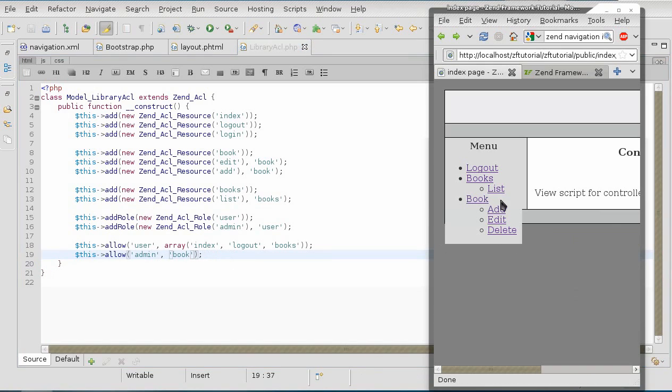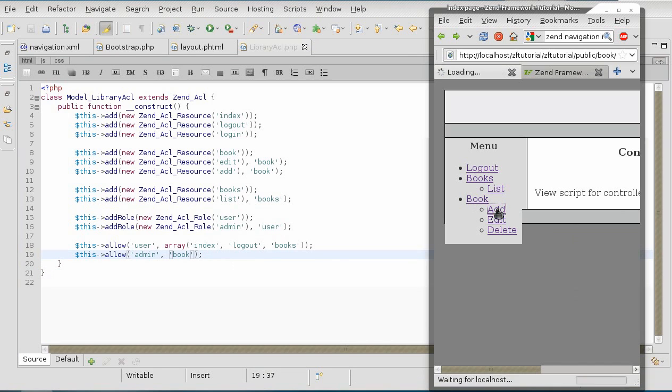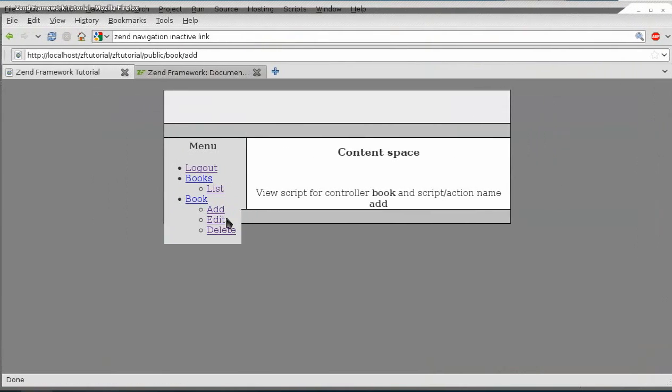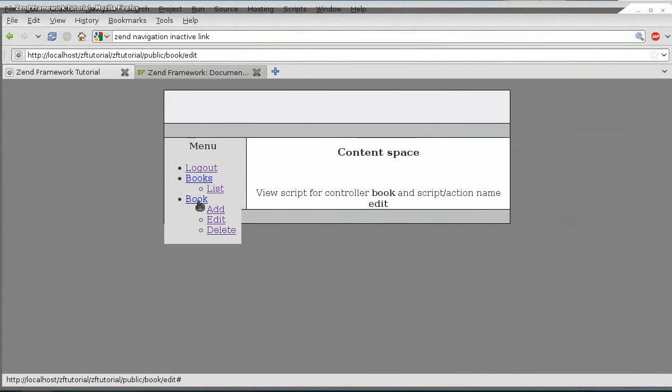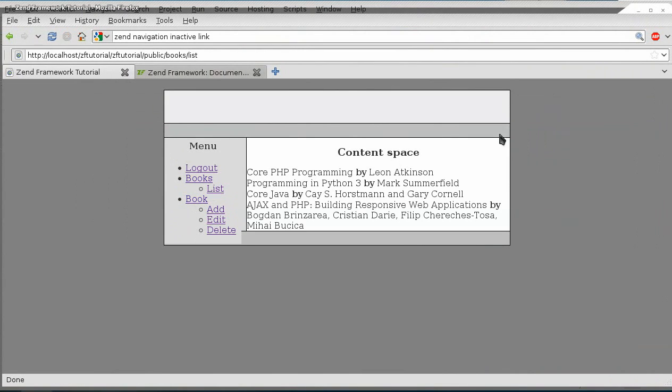And I will allow admin to have access to all the books. There. So, now admin has access to book and books list.